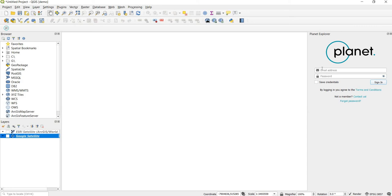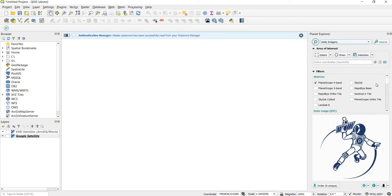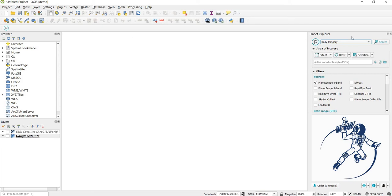The first time you load this plugin you're going to need to provide login credentials for the level one user account you just created. If you click Save Credentials, you won't have to do this again in the future. Now we're logged in and you should see the message that the login was successful, and the Planet Explorer application panel.